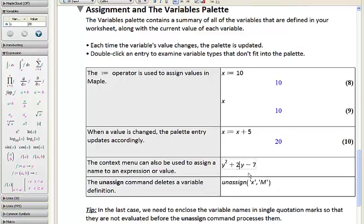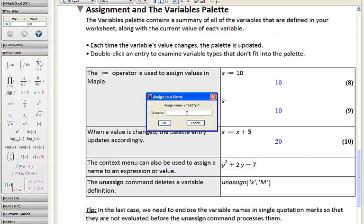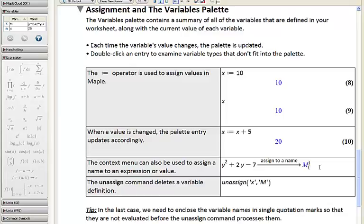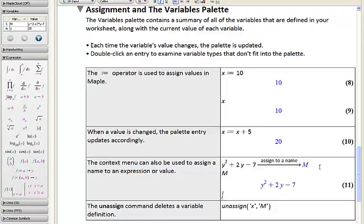Another way to assign variable names in Maple is by using the context menu. Here we have y squared plus 2y minus 7. I'm going to right-click on this, go to assign to a name, and assign that to the name M. Now later in our session, if we use M, Maple will return y squared plus 2y minus 7.